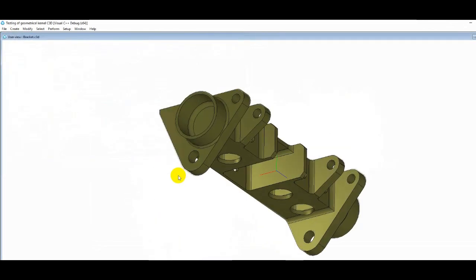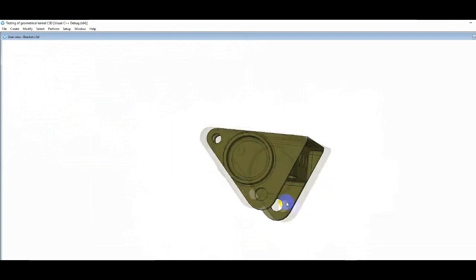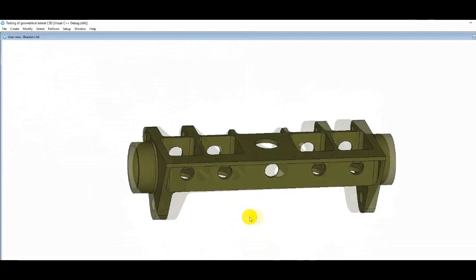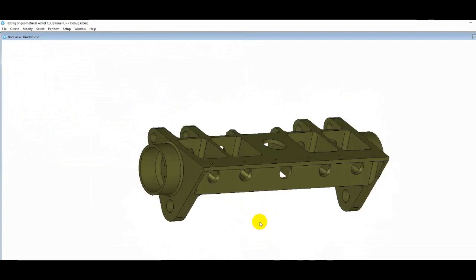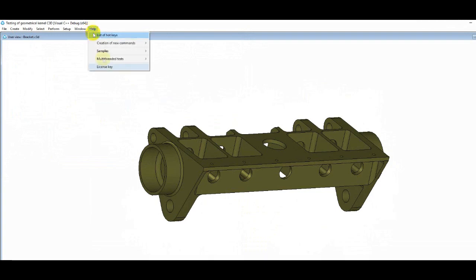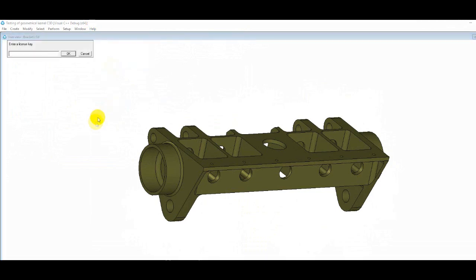Editing these models is not available until a license key is entered. You can do this through a menu, help license key command.